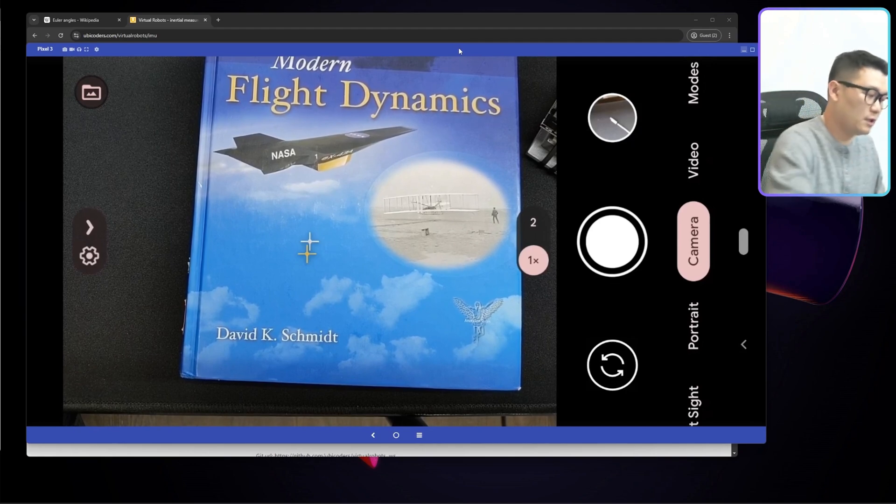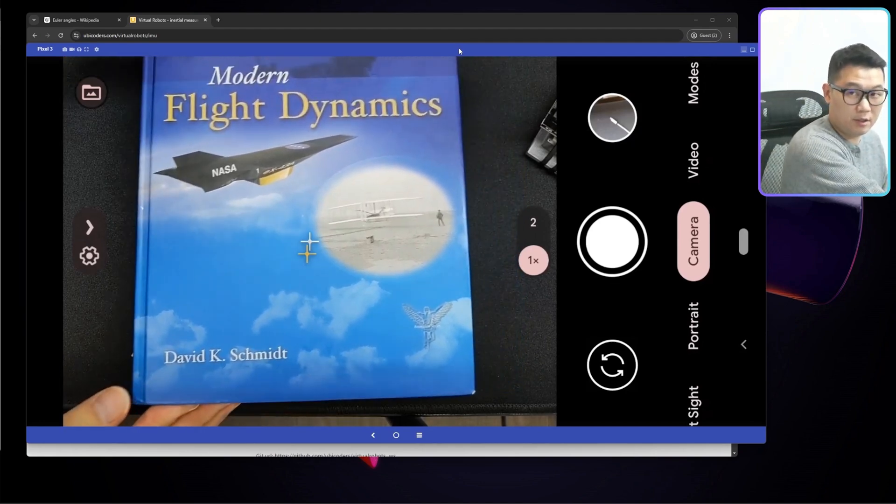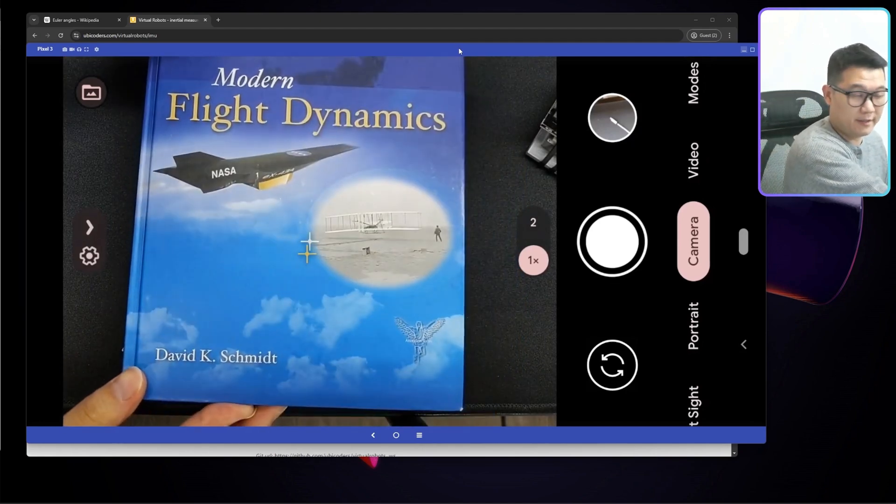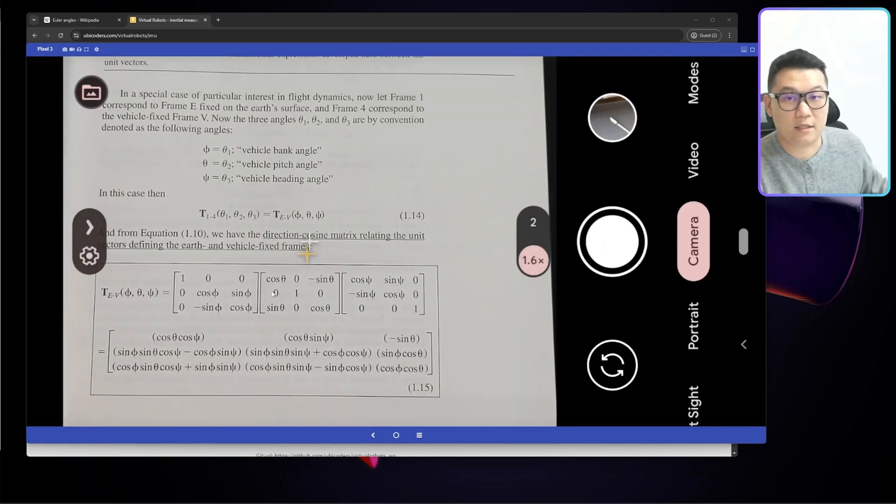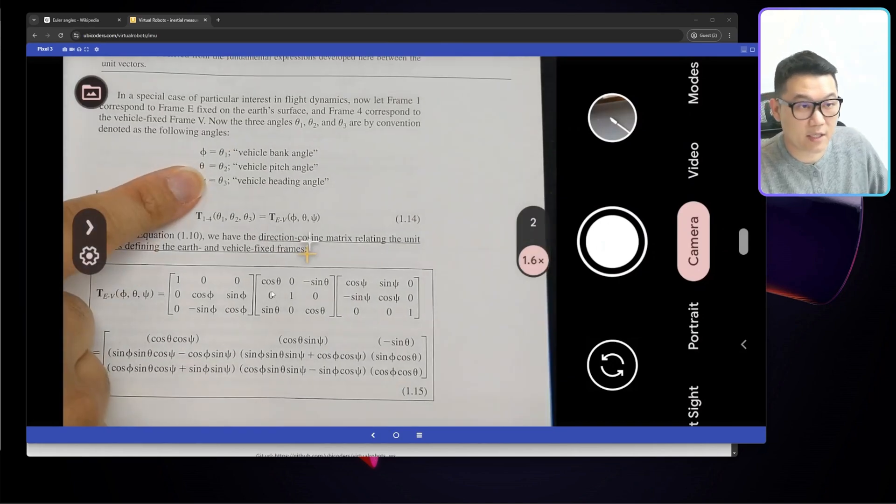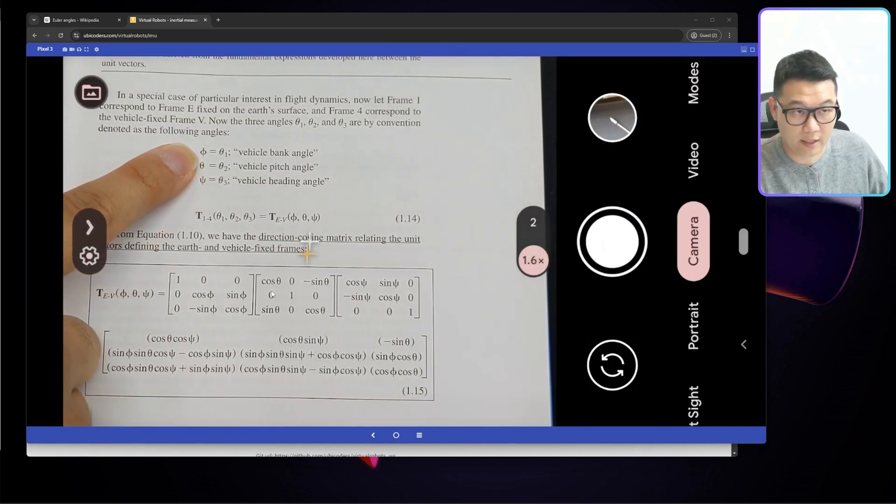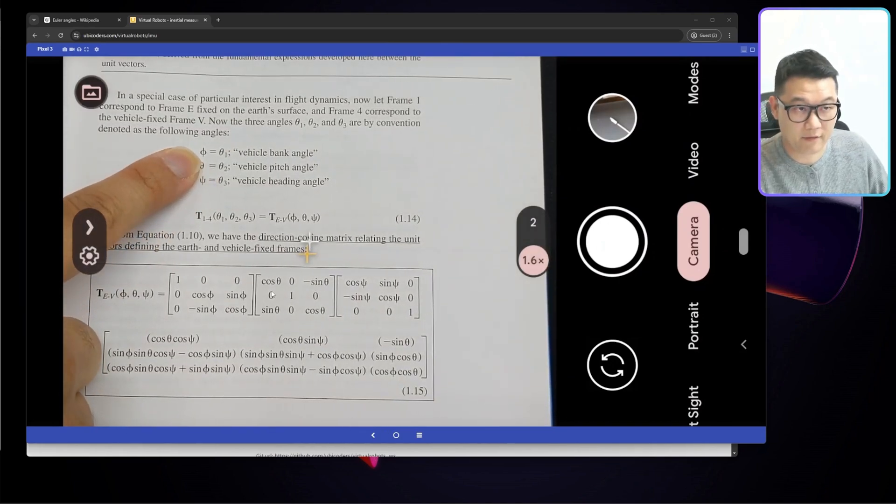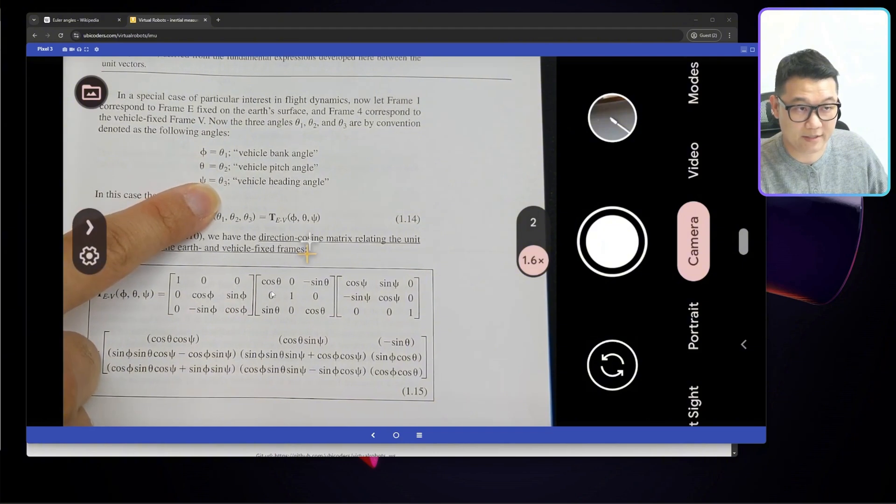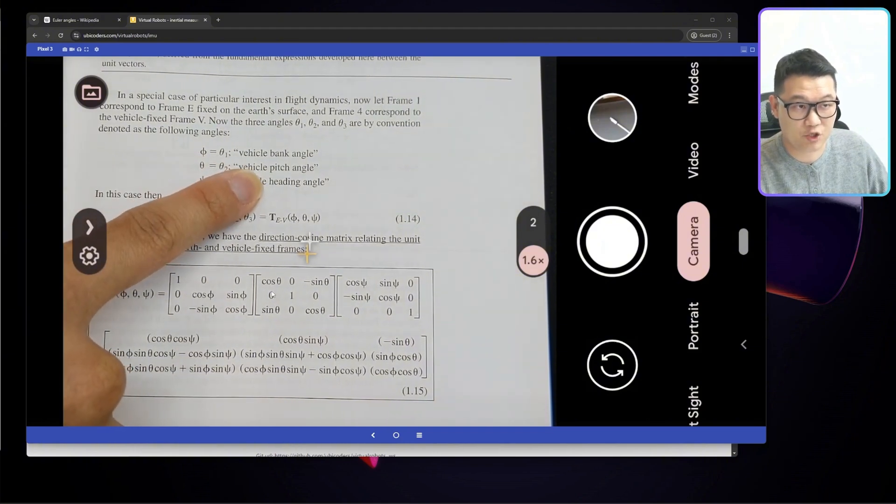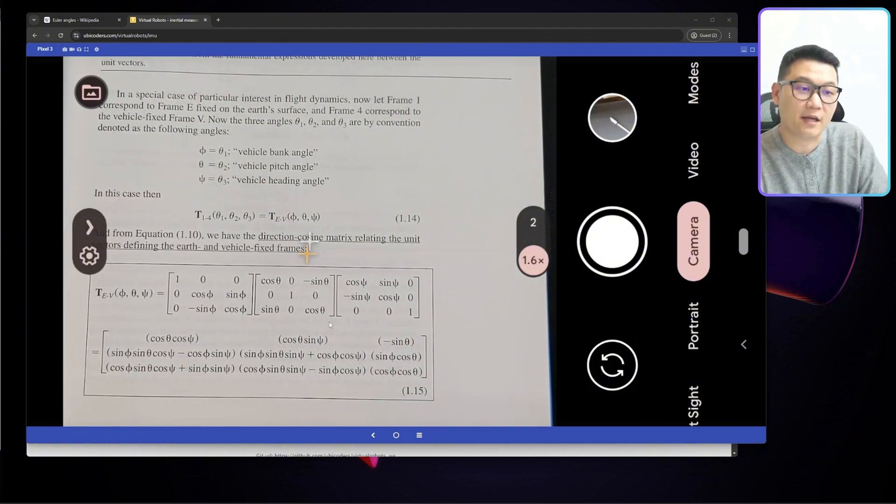For now, let's really quickly change the gear a little bit to look at the textbook, which is flight dynamics. As you can see from the textbook, there are the angles defined for x, y, z-axis, which is vehicle bank pitch heading angles.